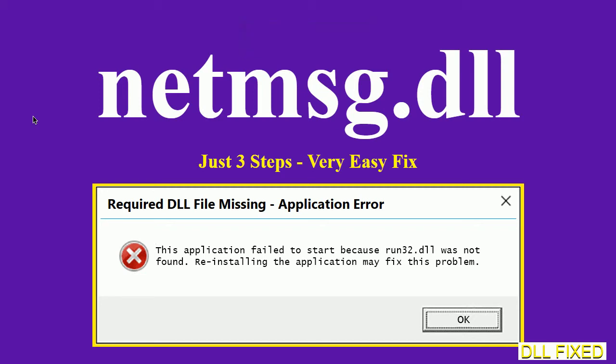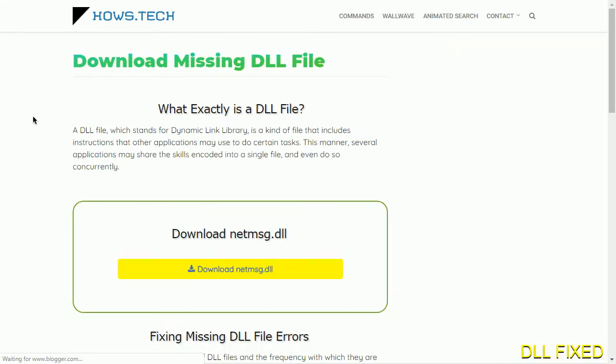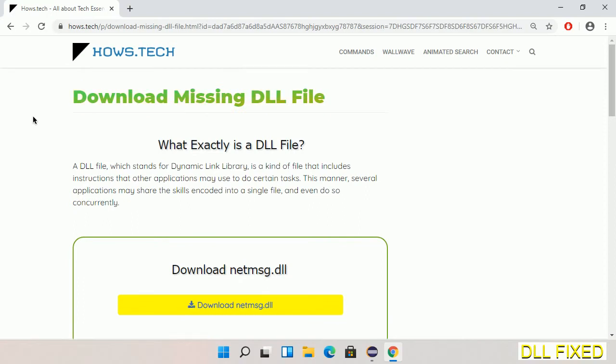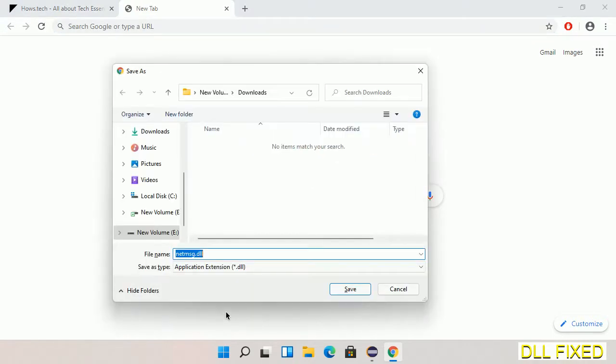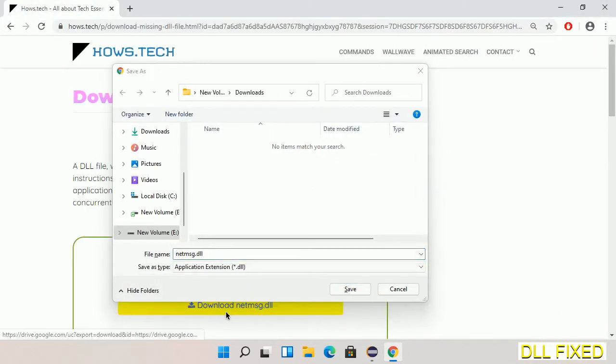Let's see how to fix this missing DLL problem in just three steps. In step one, we have to open this page. The page link is provided in the description. This has a download button, so we'll click on download and the file will get downloaded. Now we'll save this file somewhere.